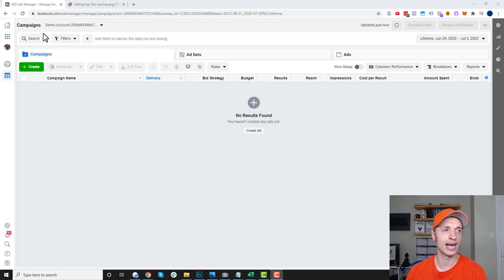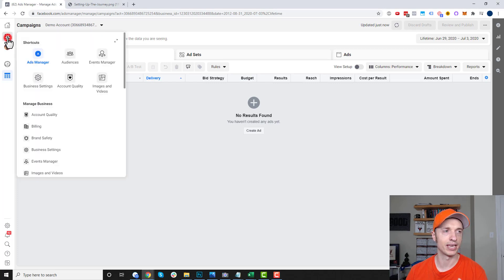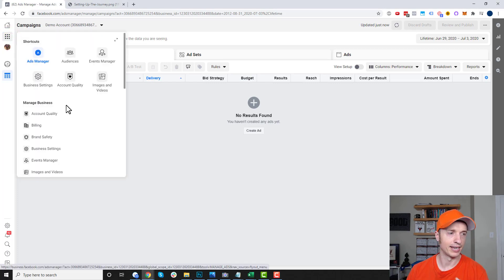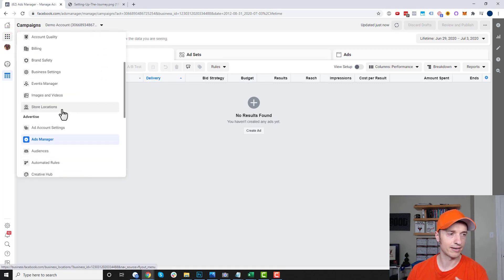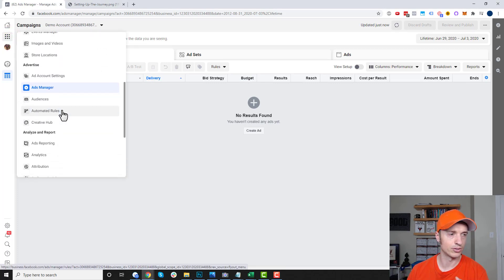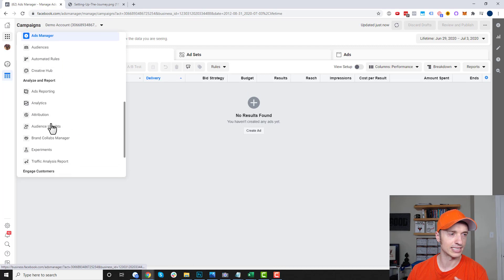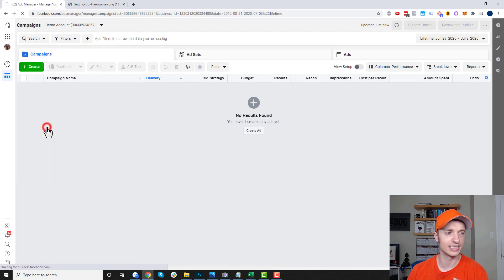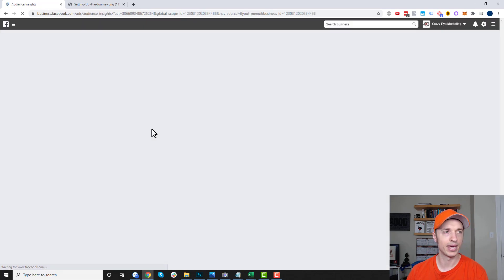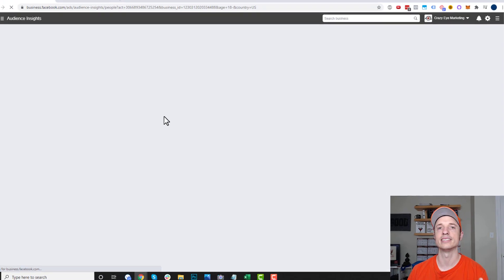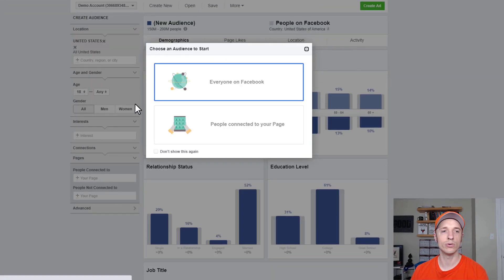To get there, you go into your Ads Manager and you probably want to go to your menu here, and you scroll on down until you come to Audience Insights. Click that option and it'll load your Audience Insights tool.